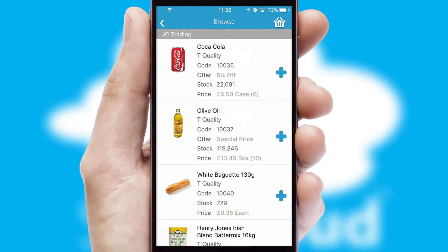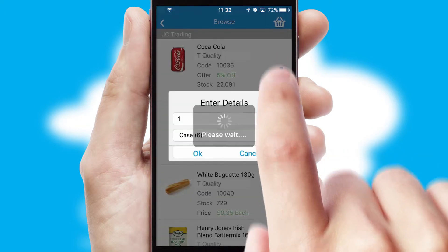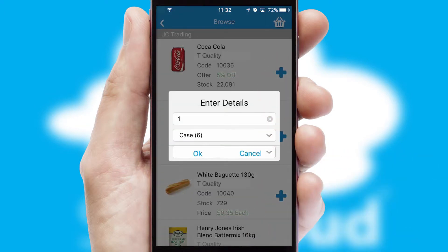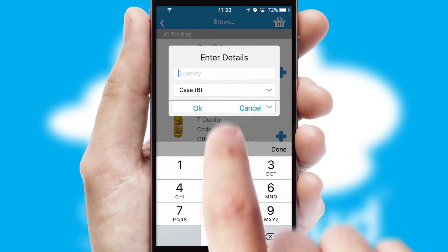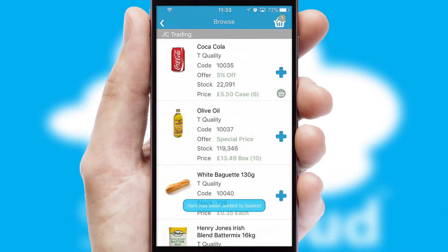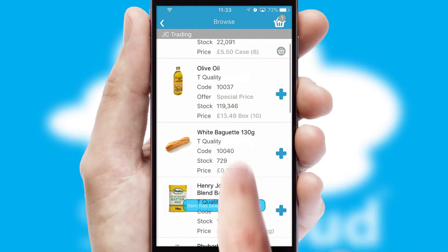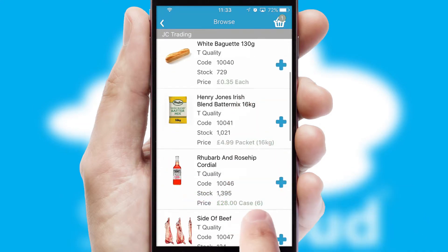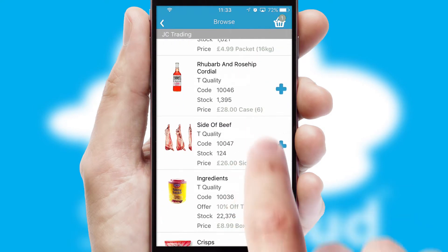Once you have found the required item, simply click, enter the required quantity, unit of measure and then confirm. A basket icon will appear beside the product to confirm it has been added to your order.